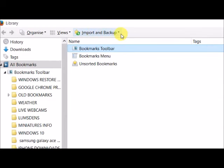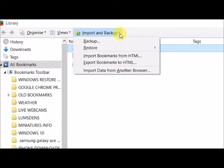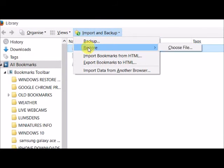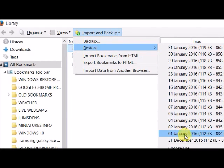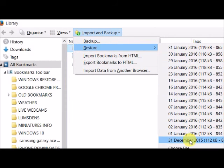Then import and backup, and there's a restore section. So you can restore your bookmarks back to how they were and choose whatever date you want.